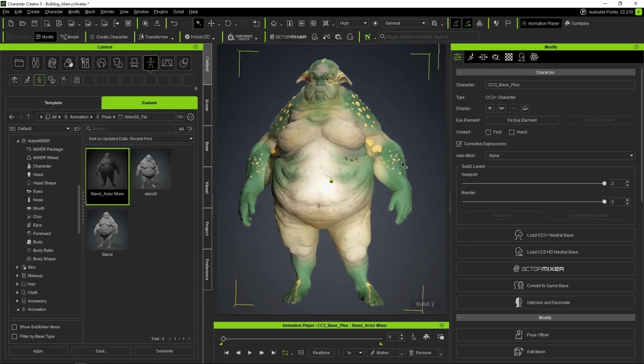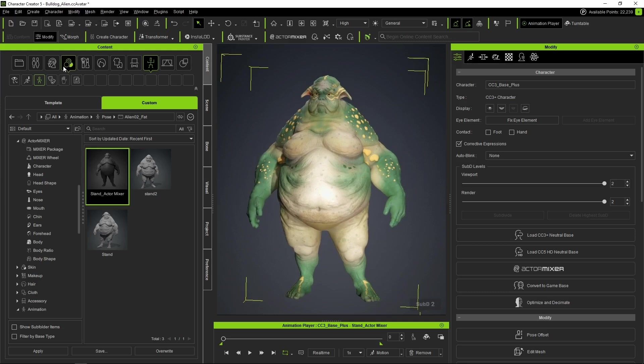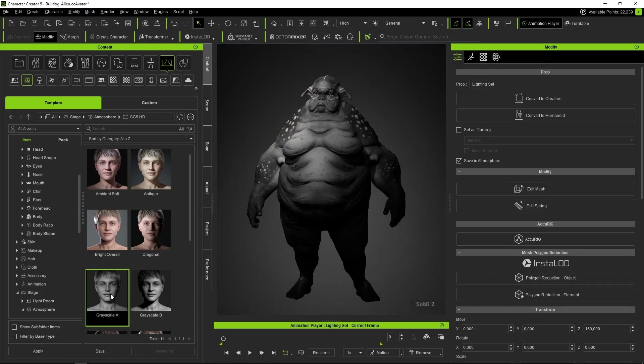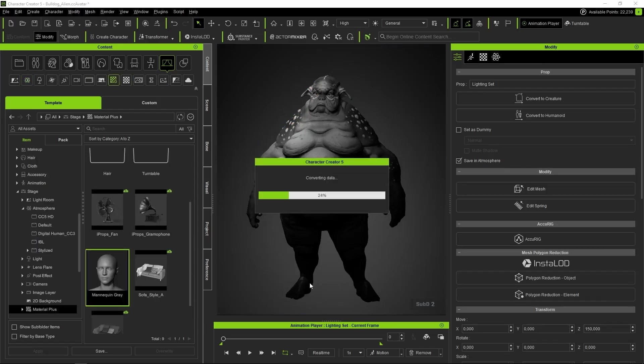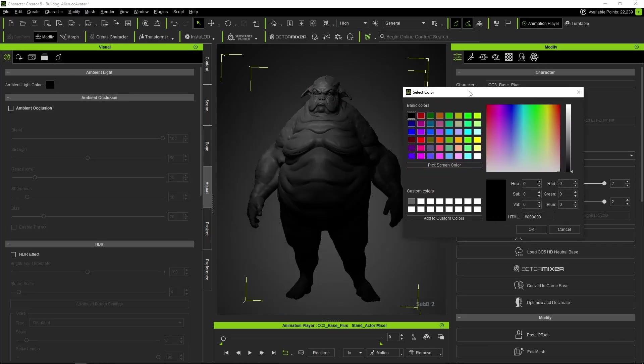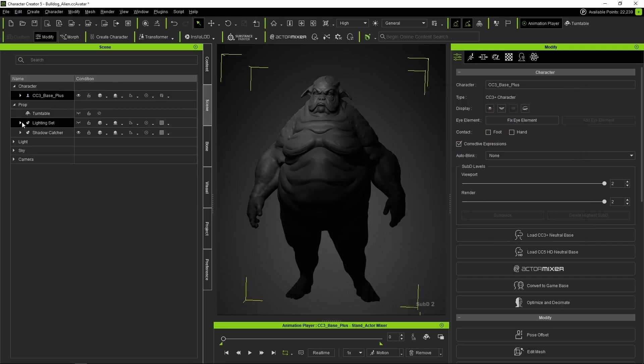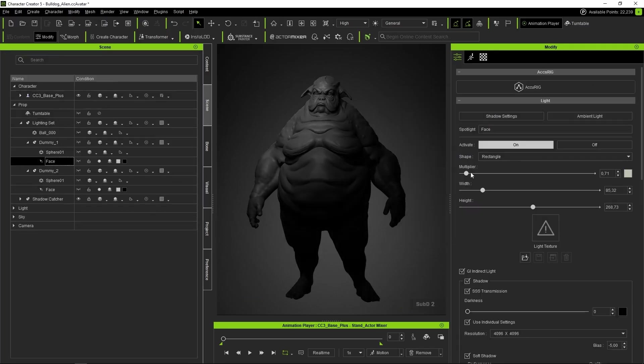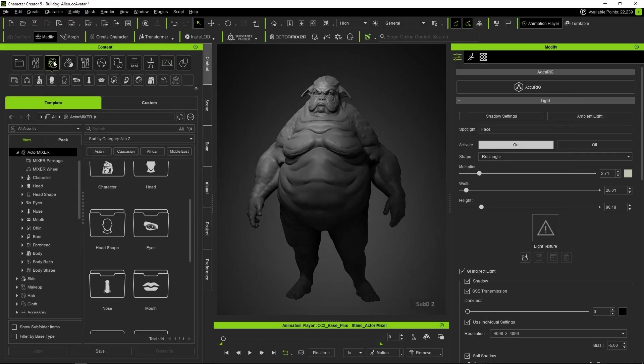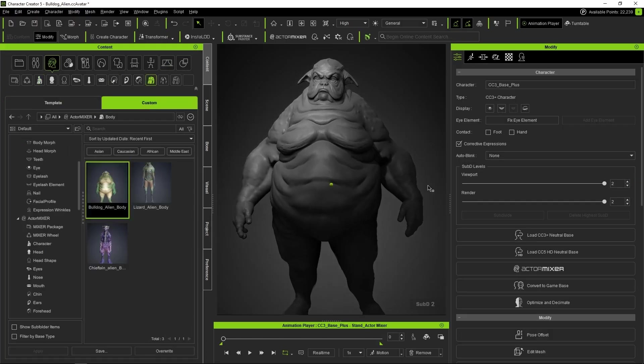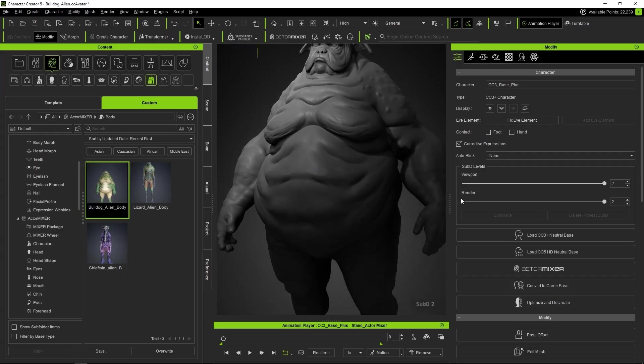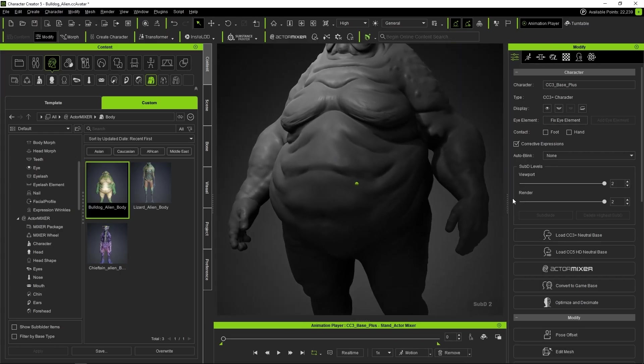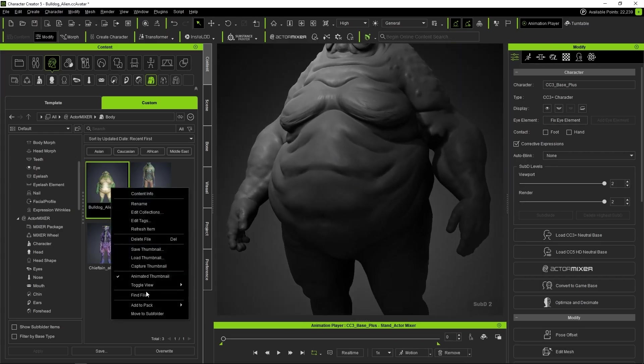We load one of the characters and apply a pose similar to the default thumbnails. When building a character, it's important to focus mainly on the volumes. So we'll apply the new grayscale atmosphere and the mannequin gray material so the textures don't distract us. In my case, I'm also going to change the lighting and the environment so that the shadows are less deep, and I'll raise the light intensity a bit to brighten up the character more. The idea is to place our character with a camera angle similar to the Actor Mixer thumbnails so everything has the same aesthetic. We go to the corresponding section and click on Capture Thumbnail to capture the thumbnail.